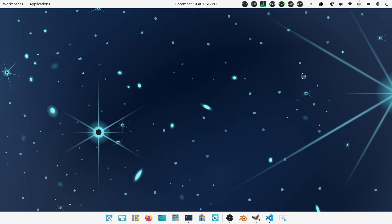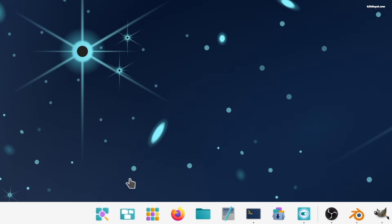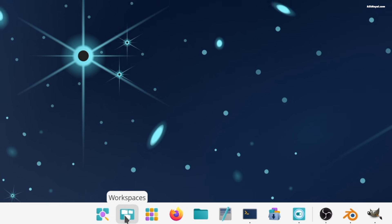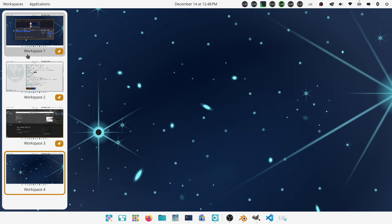Switching between workspaces is also simple. Just click the workspace button on the dock to view all workspaces and open applications.